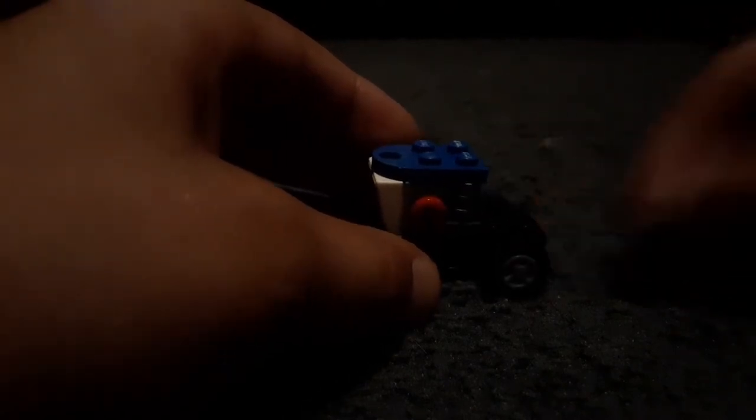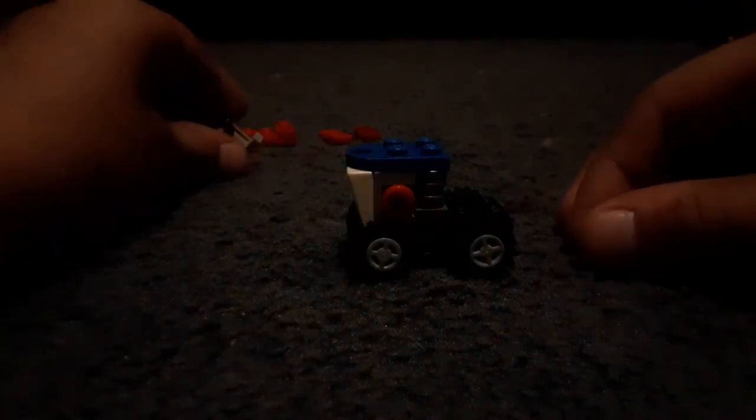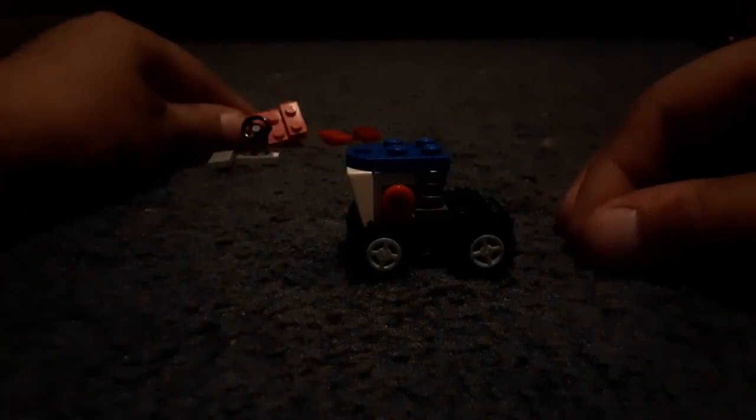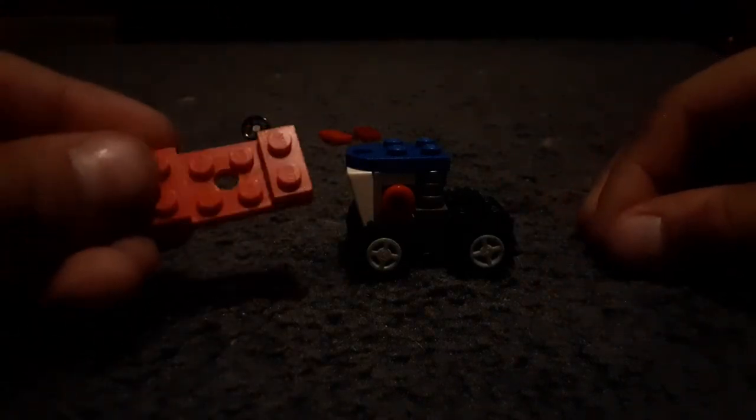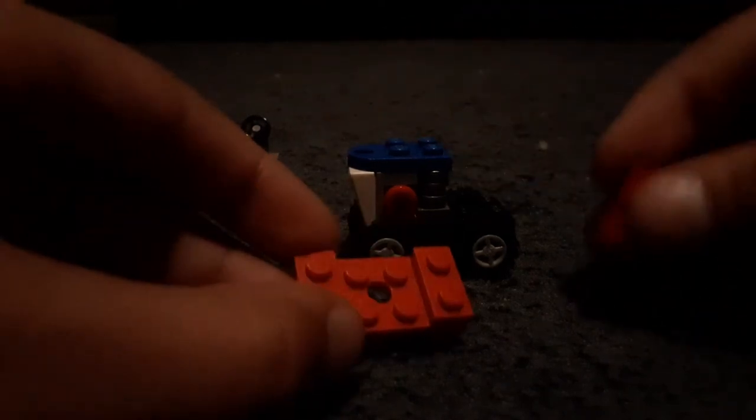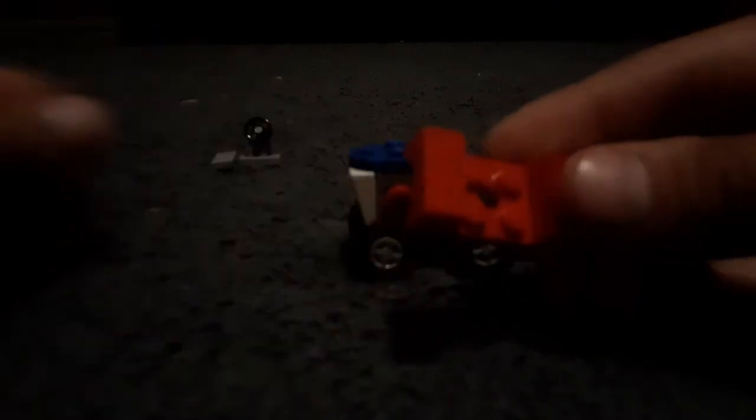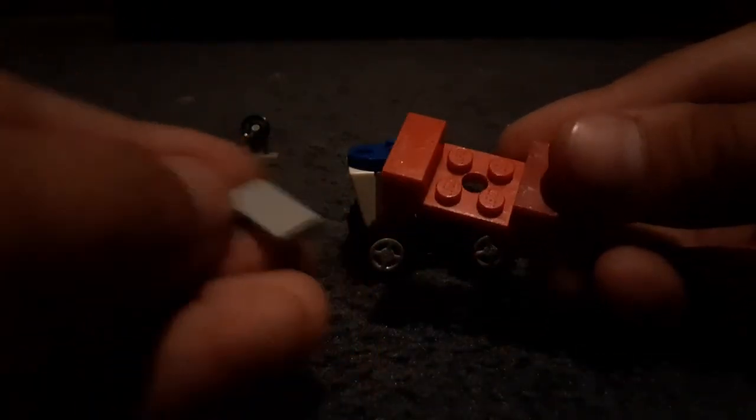Now to make the fenders, grab a fender piece and put two red one by two pieces of tile on both sides. Now grab a gray one by two tile flat and put it on the bottom and put a steering wheel in the front.